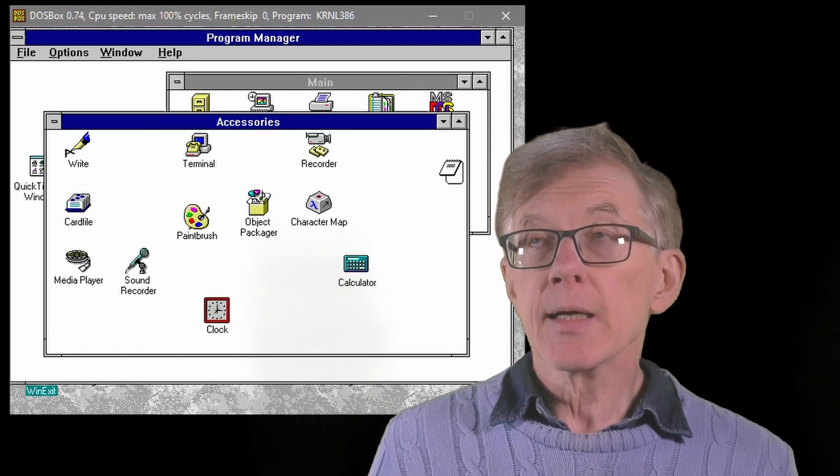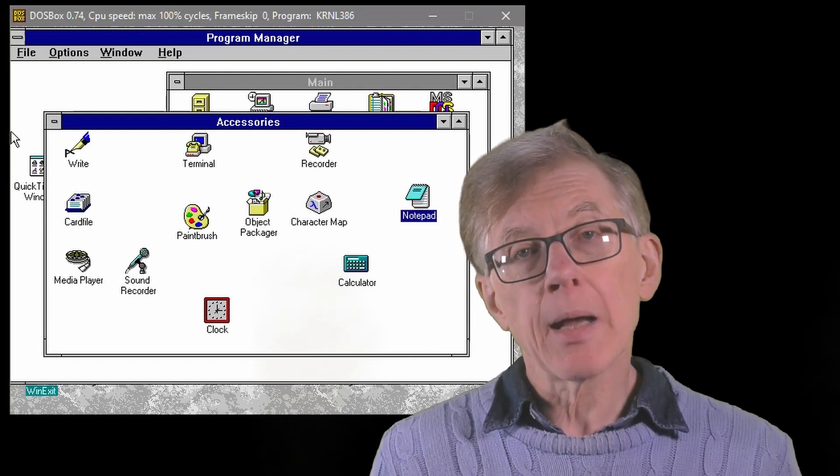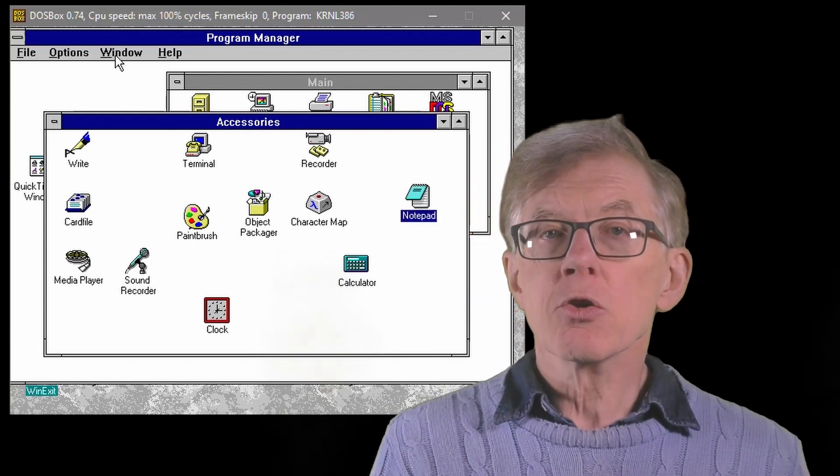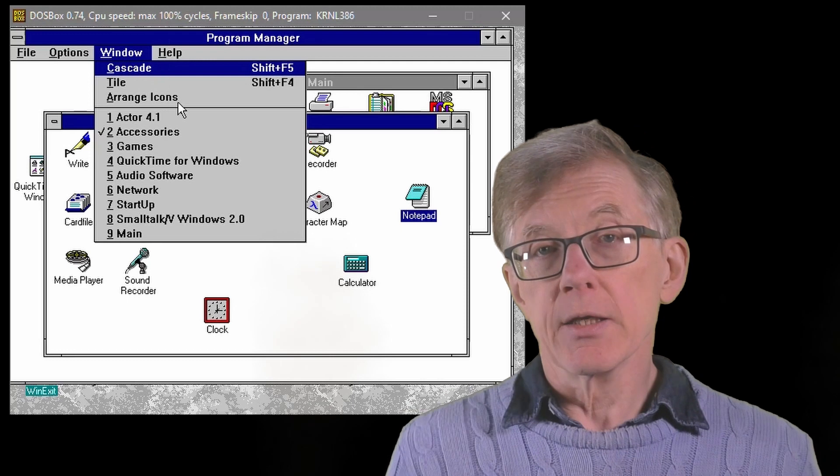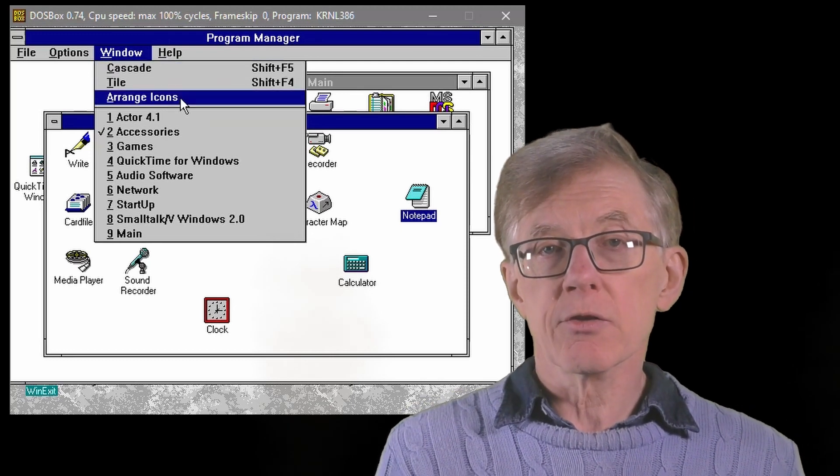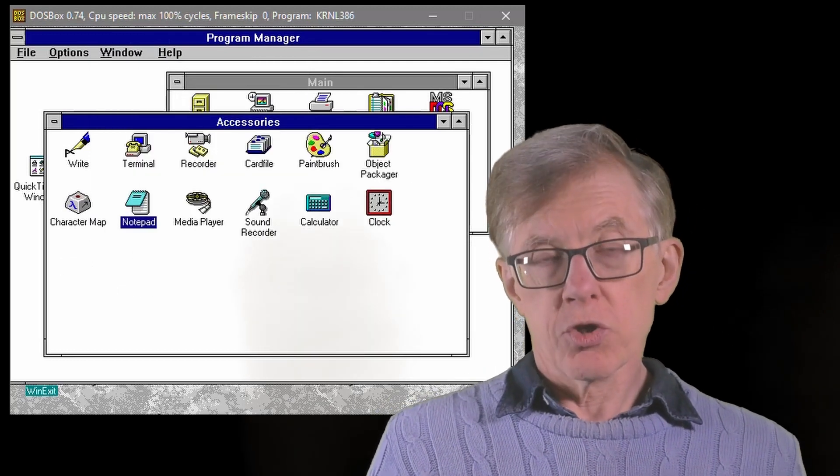but it had one thing that I really miss. It had this Program Manager. This shows sets of icons inside Windows.